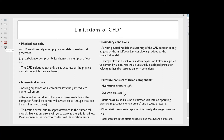Limitations of CFD: Physical Models — CFD solutions rely upon physical models of real-world processes, e.g. turbulence, compressibility, chemistry, multi-phase flow, etc. The CFD solutions can only be as accurate as the physical models on which they are based. Numerical Errors — solving equations on a computer invariably introduces numerical errors. Round-off error is due to finite word size available on the computer. Truncation error is due to approximations in the numerical models; truncation errors will go to zero as the grid is refined, and mesh refinement is one way to deal with truncation error.